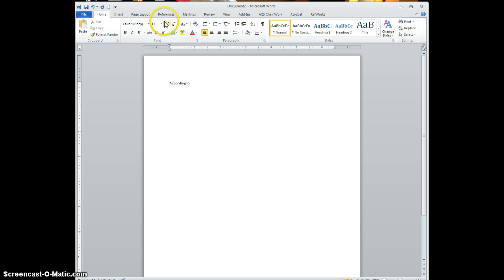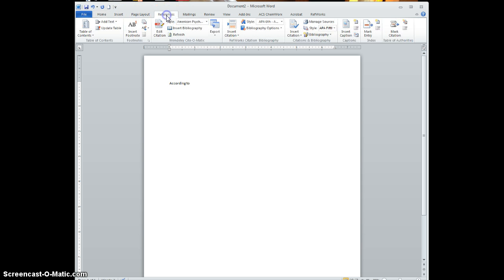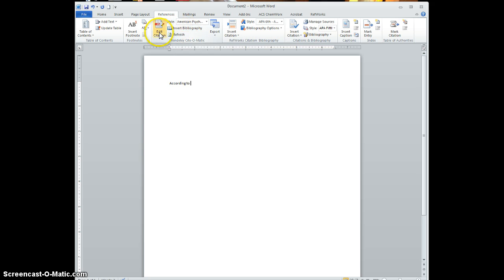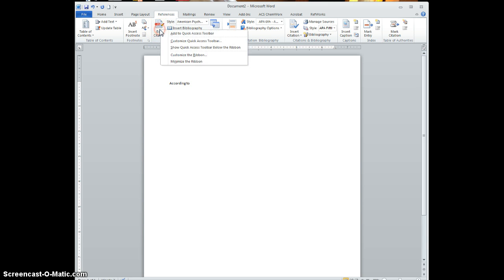You go to your references and you go ahead and change this.